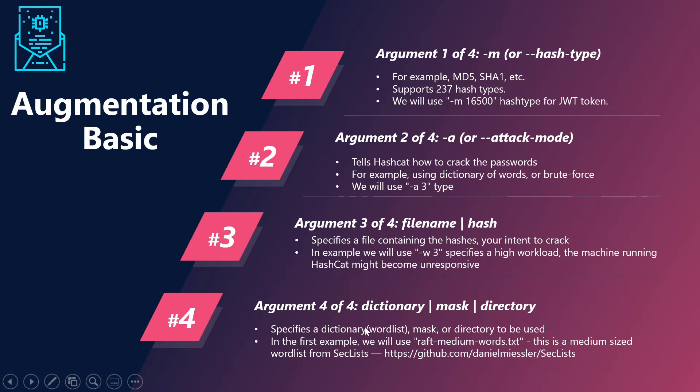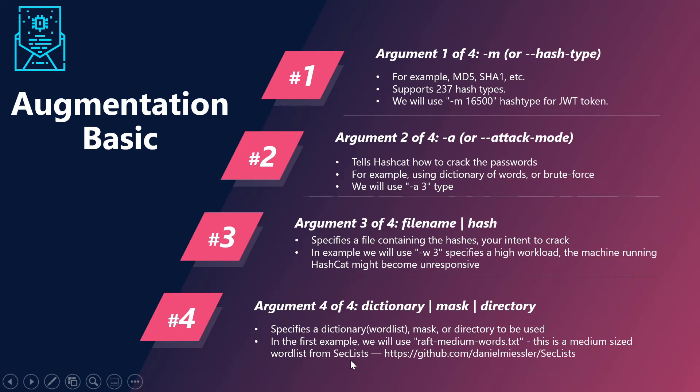And the fourth one is your dictionary. We are going to use the dictionary with respect to the raft medium words.txt. This is a medium sized wordlist from SecLists. This particular text file we are going to use to help do brute force on the JWT token which we are going to configure.